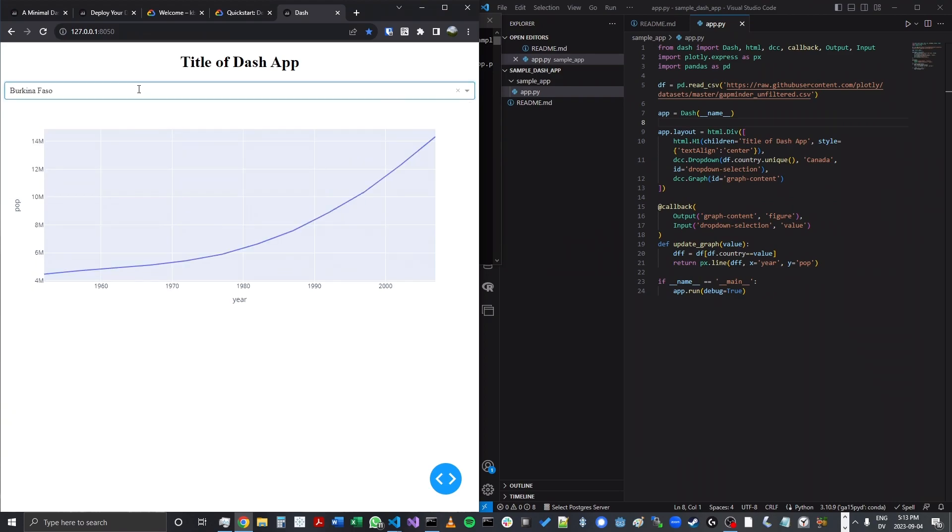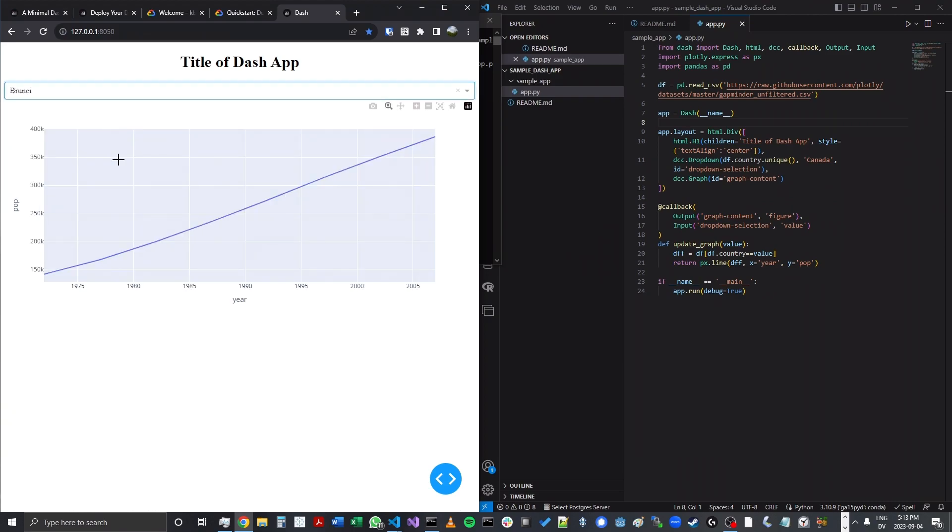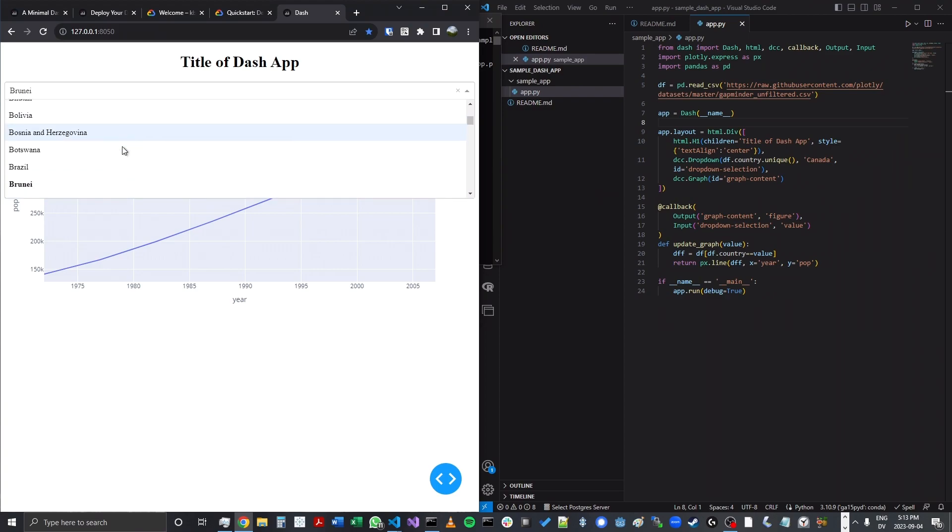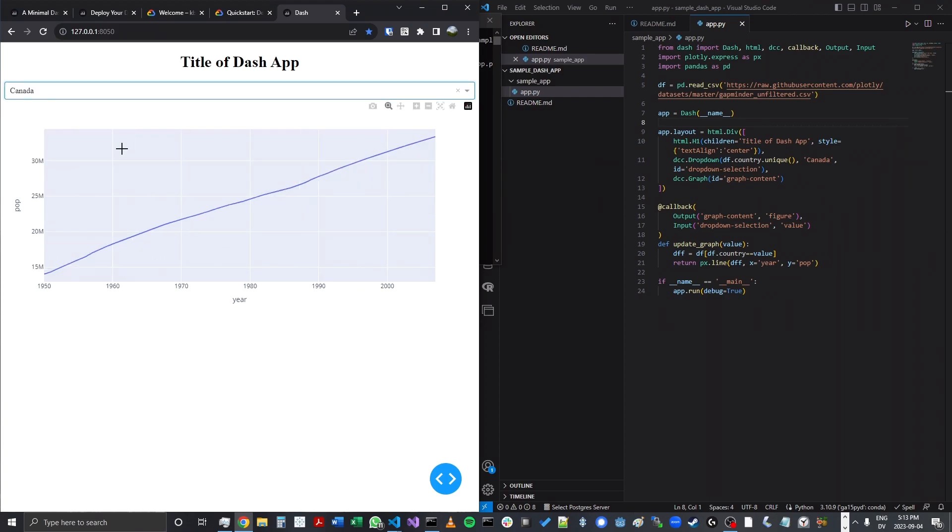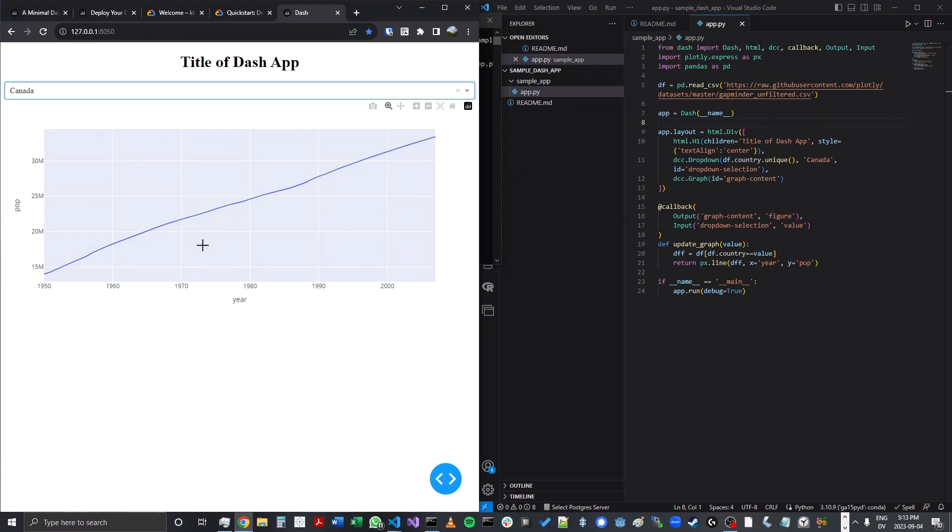So it's pretty cool. You can see how different countries' populations have changed over time. So this is running locally just fine, but that's not really the point of this tutorial. We want to be able to show how to run this app on Cloud Run so that other people can access it from across the world. So that will be our next step.